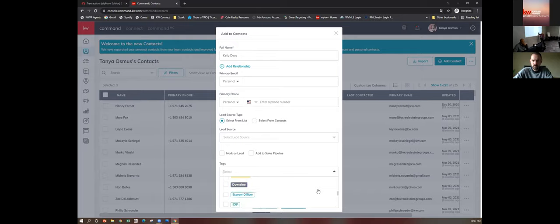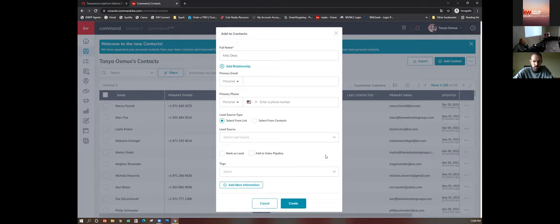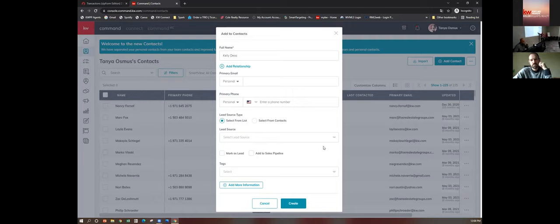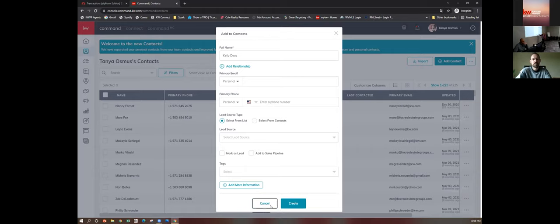Tag them as hot buyer, hot seller — there are so many options, and if there isn't one you want, you can just start typing and add it. Some standard tags: sphere, buyer, seller, past client, family. Keep it simple — like 'A client,' 'B client,' 'C client' — and if they're a hot buyer or hot seller, add that as an additional tag. Tags are great for tracking later, to grab everybody tagged a certain way to send them an email or put them on a newsletter.